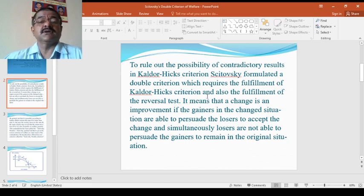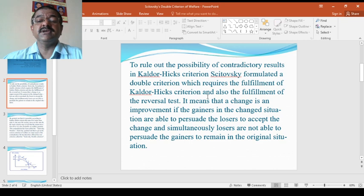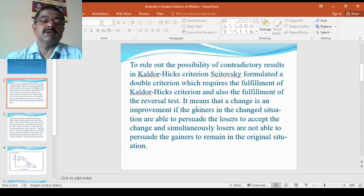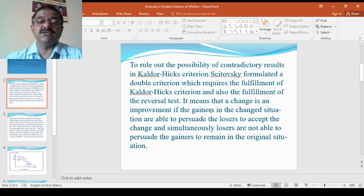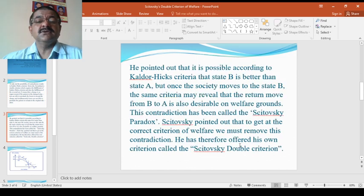To rule out the possibility of contradictory results in the Kaldor-Hicks criterion, Scitovsky formulated a double criterion which requires the fulfillment of the Kaldor-Hicks criterion and also the fulfillment of a reversal test. This is an improvement of the Kaldor-Hicks criterion, because Kaldor-Hicks decisions are subject to criticism. Scitovsky did not want contradictory conditions, so he made some modifications to fulfill the reversal test. A change is an improvement if the gainers in the changed situation are able to persuade the losers to accept the change, and simultaneously the losers are not able to persuade the gainers to remain in the original situation.